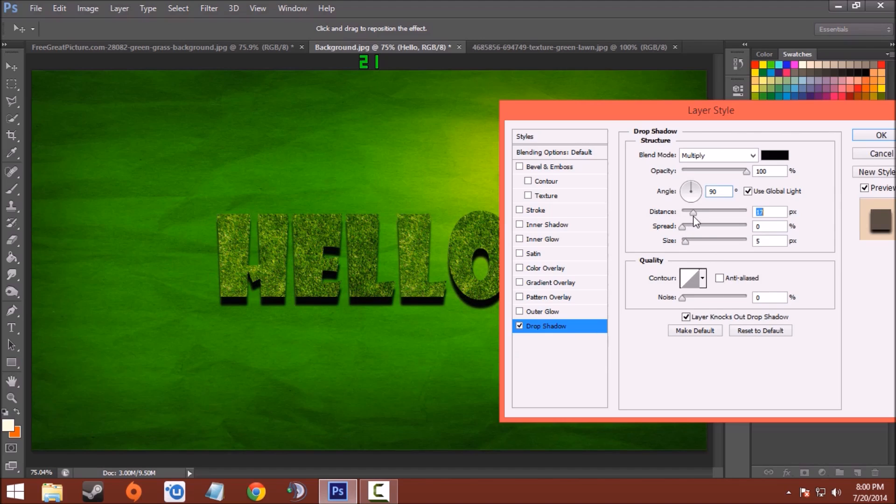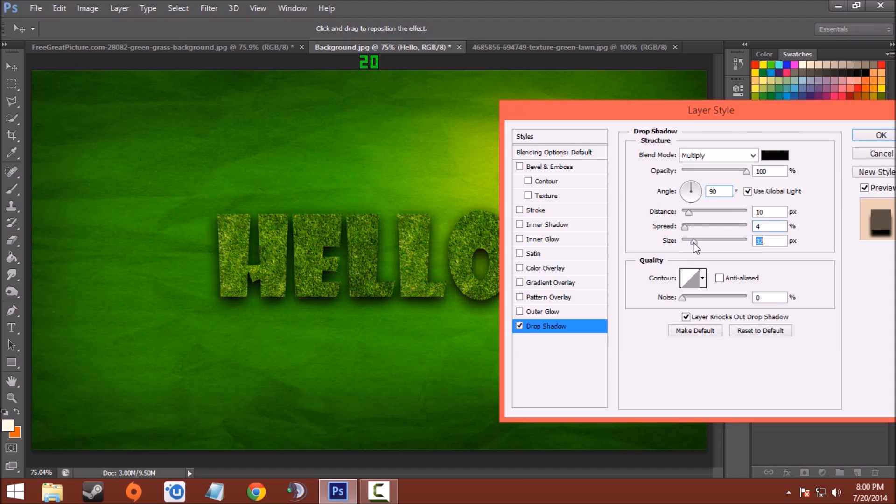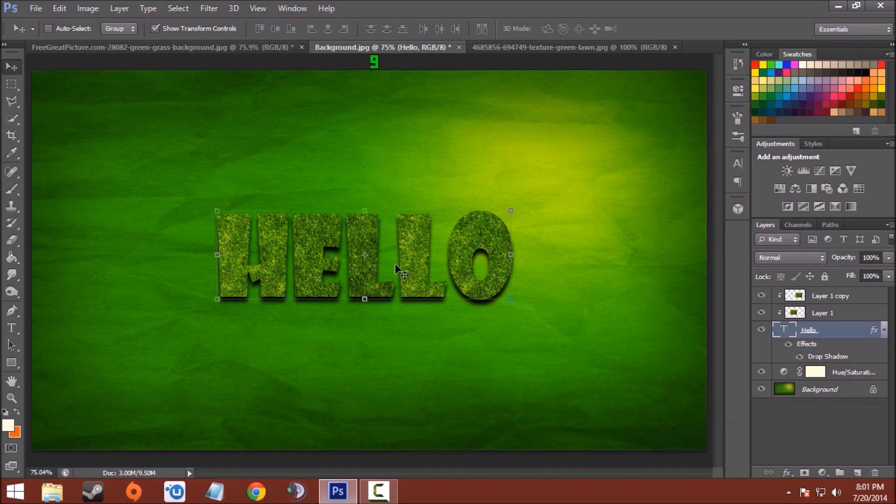Distance, distance 10, around 10. Spread, size. So the spread is 4 percent and size is 9 pixels. Now click OK.